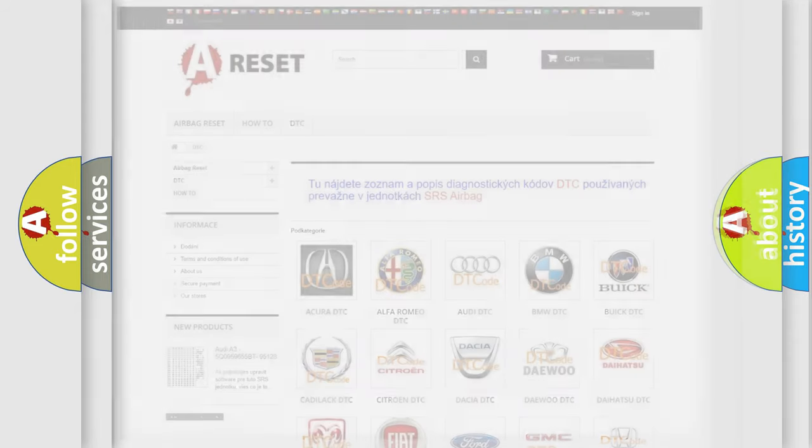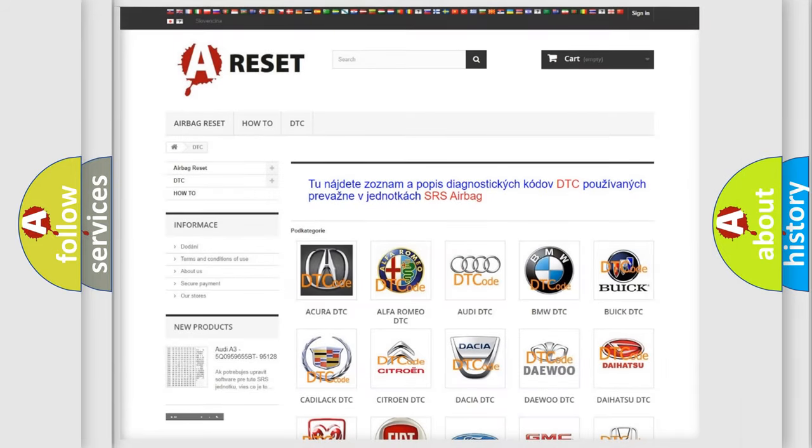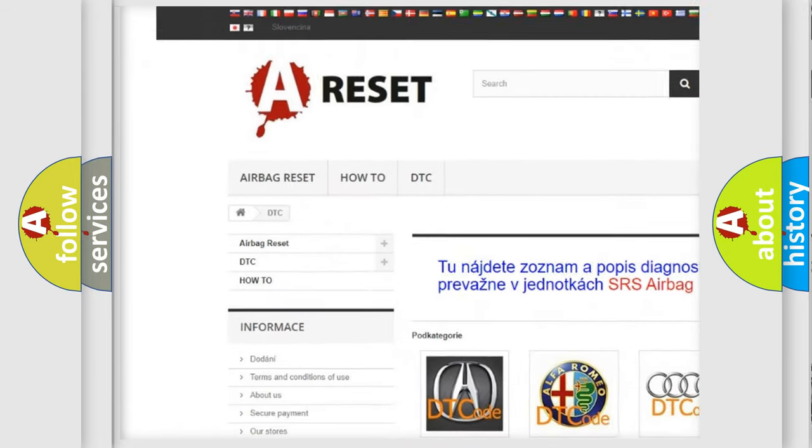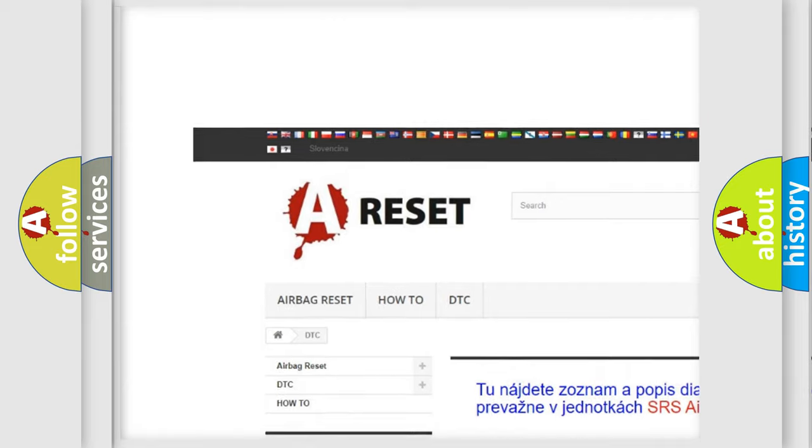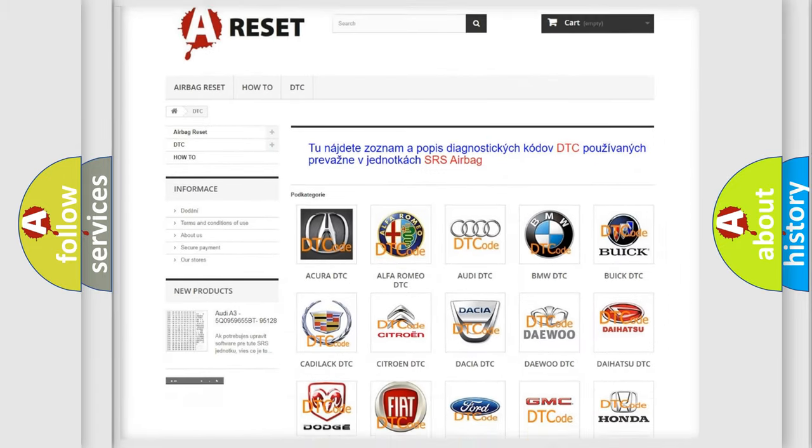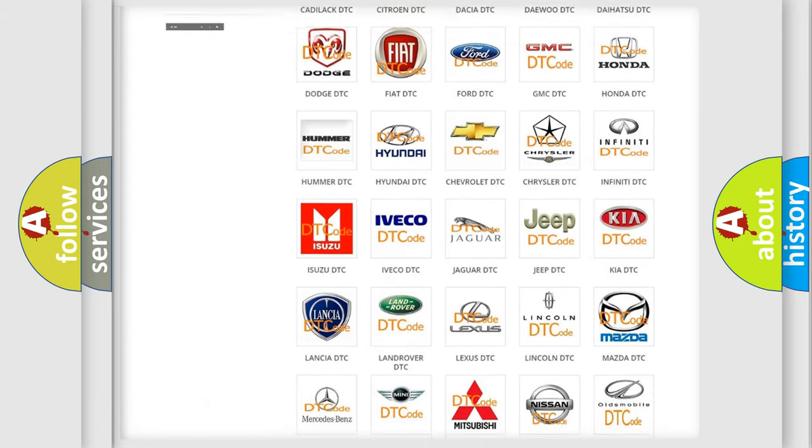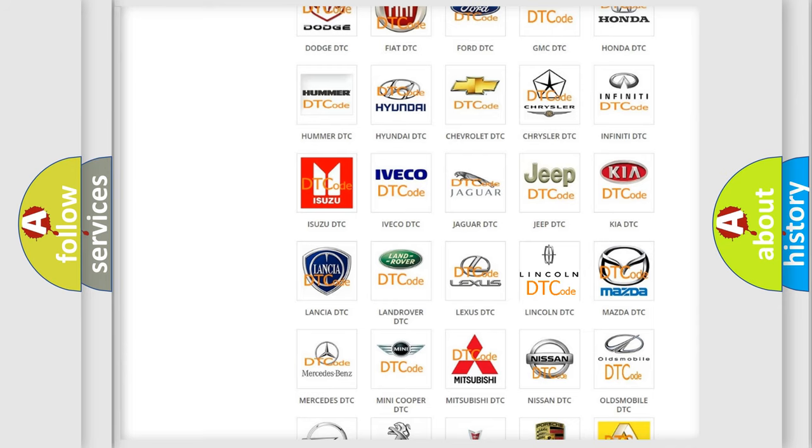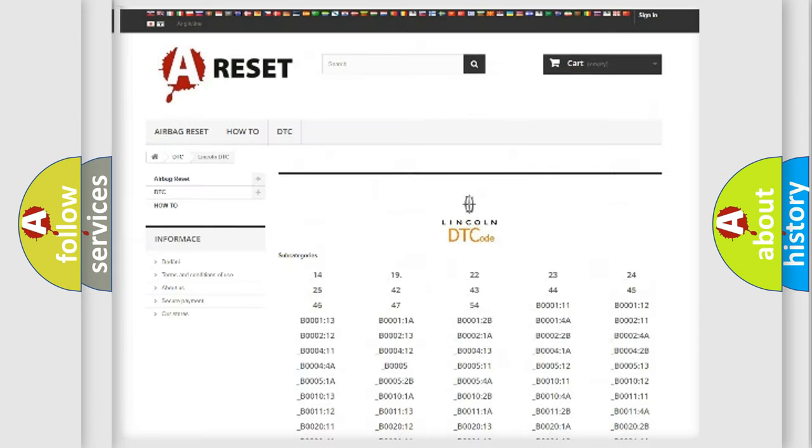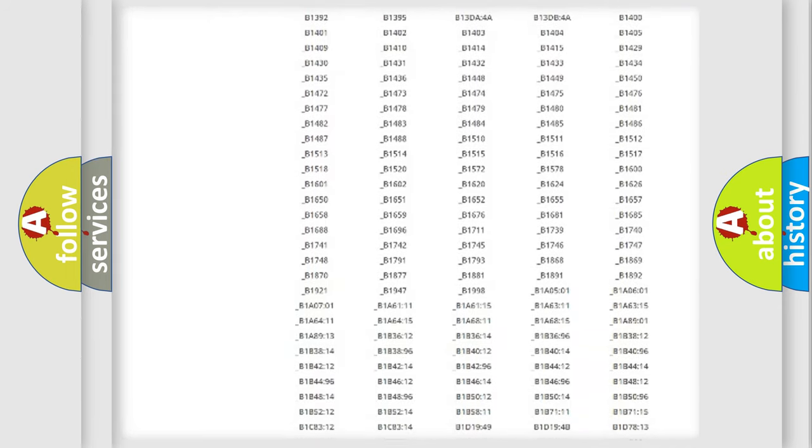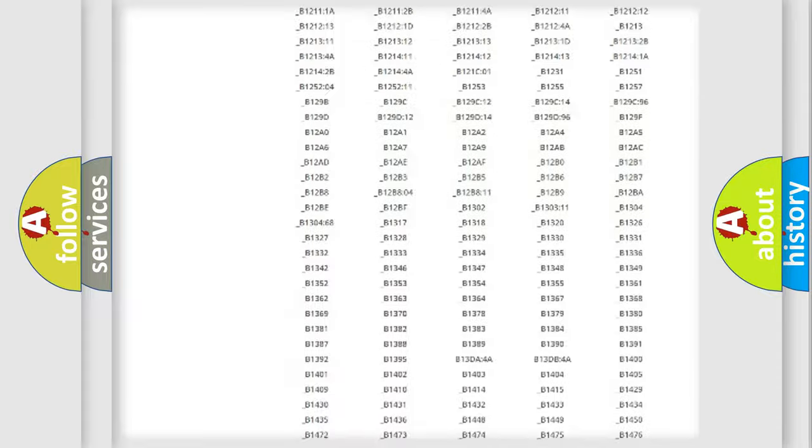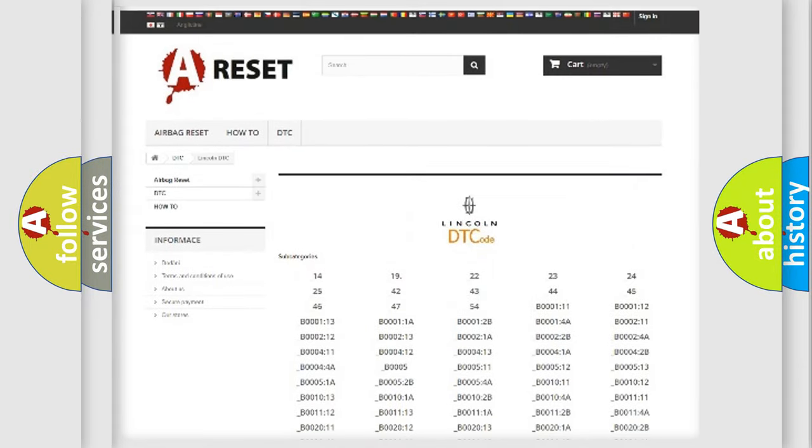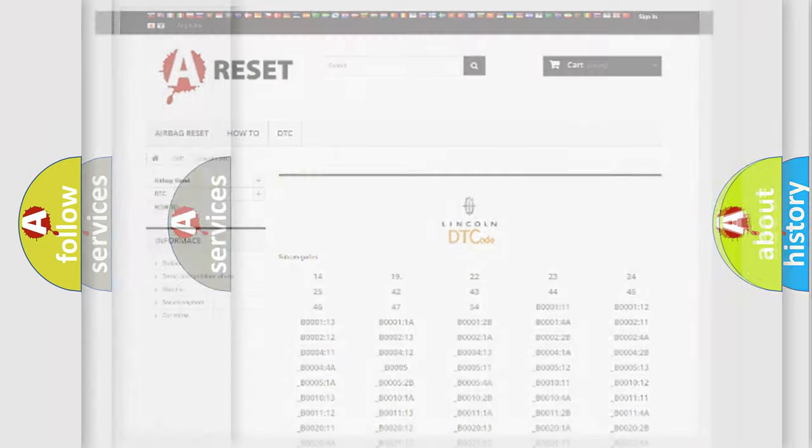Our website airbagreset.sk produces useful videos for you. You do not have to go through the OBD2 protocol anymore to know how to troubleshoot any car breakdown. You will find all the diagnostic codes that can be diagnosed in a car, Lincoln vehicles, also many other useful things.